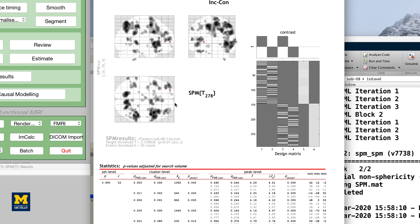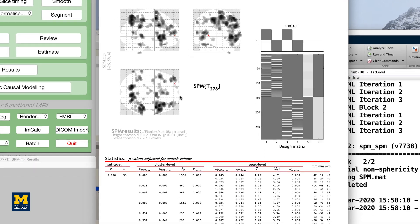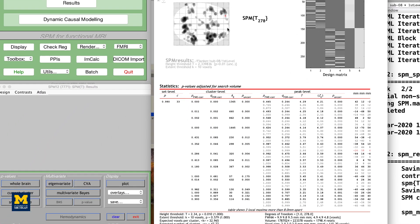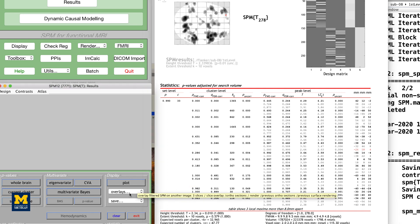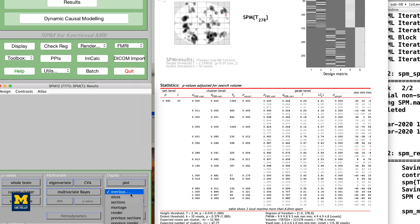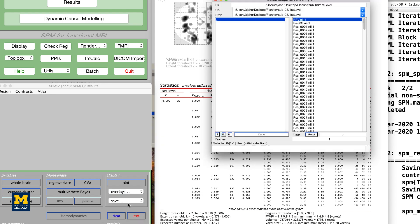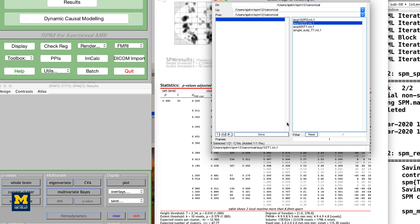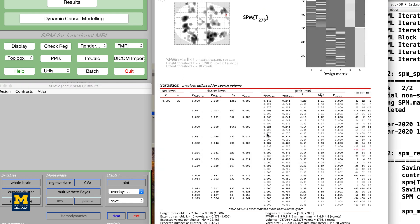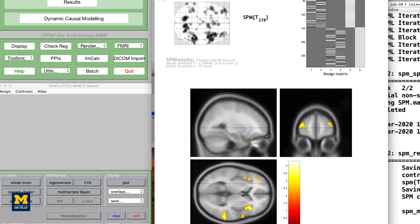To view the results on an image other than the glass brain, in the results window in the lower left, which contains the fields p-values, multivariate, and display, click on overlays, and then select sections. Navigate to the SPM12 canonical directory and choose any of the T1 brains that you like. In this case, I will select the average 152 brain. You will now see the results displayed as a heat map on the template brain you selected, and you can click and drag the crosshairs as you do in the display window.